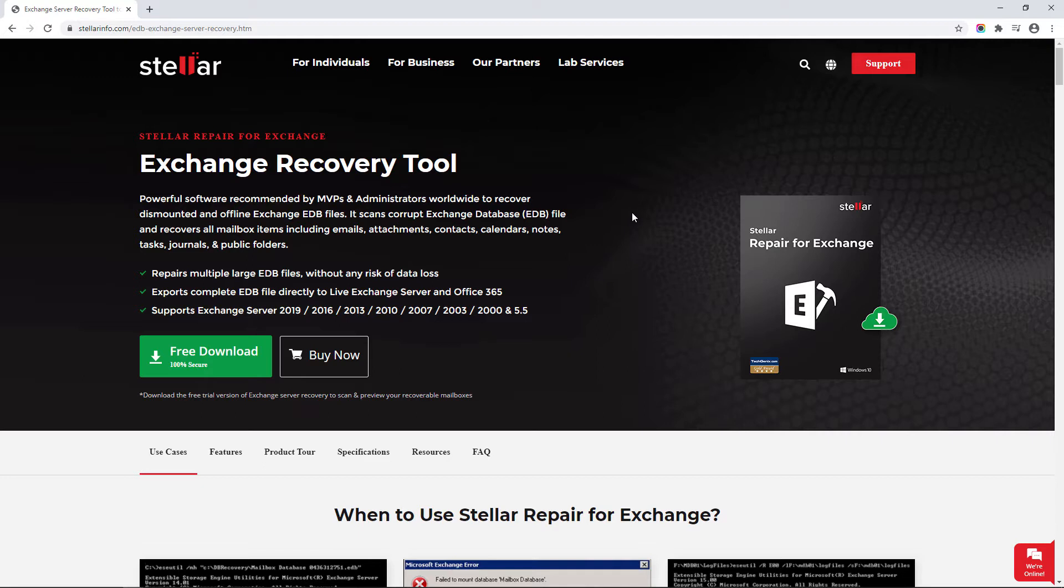This efficient software supports all Exchange server versions and can repair all EDB file components easily.